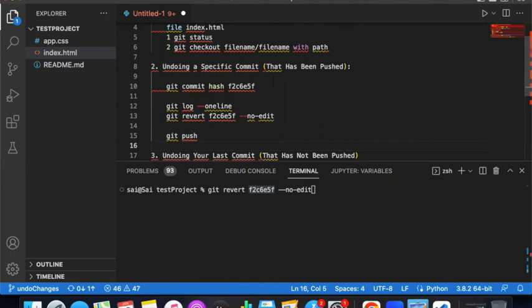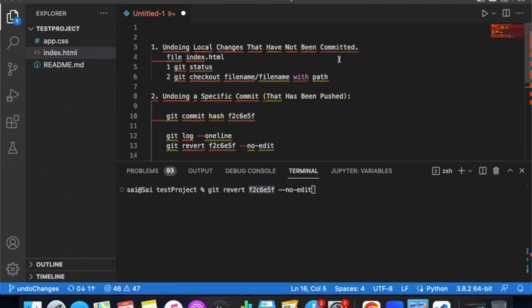After the revert commit is created, if you just want to change a file, use git checkout for that file, then commit and push. The full command for reverting a pushed commit is: git revert <hash> --no-edit.